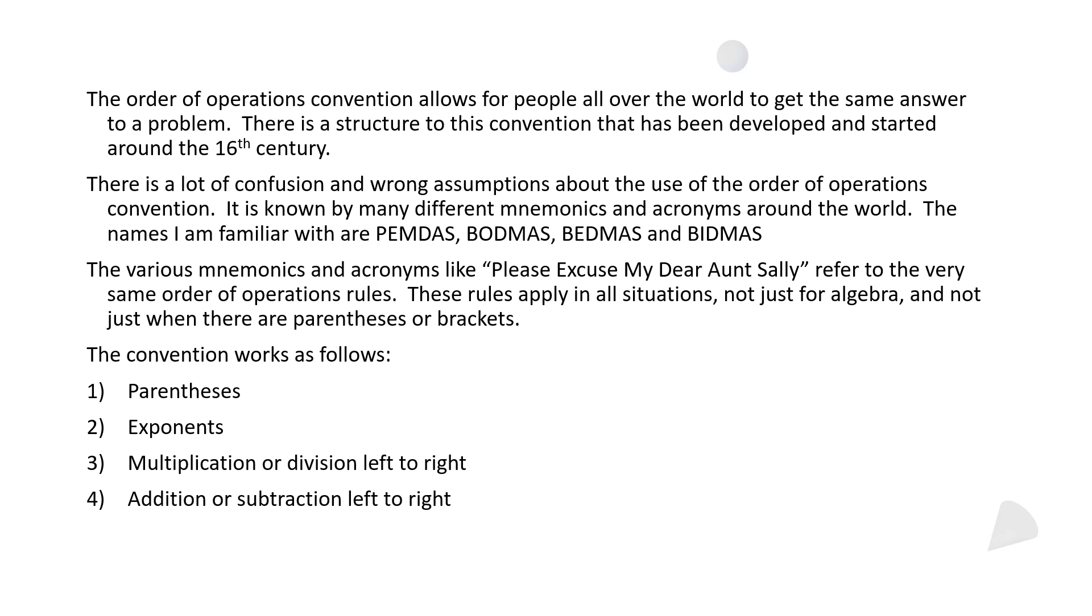It's known by many different mnemonics and acronyms. The different ones I'm familiar with are PEMDAS, BODMAS, BEDMAS, and BIDMAS. Typically in North America, a lot of people might remember PEMDAS or perhaps the acronym Please Excuse My Dear Aunt Sally. But all these different mnemonics and acronyms they all refer to